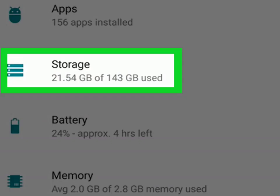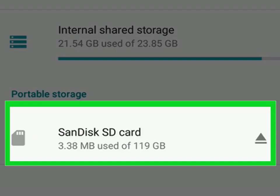Scroll down and tap Storage. Select your SD card. It may be called something like SanDisk SD card.